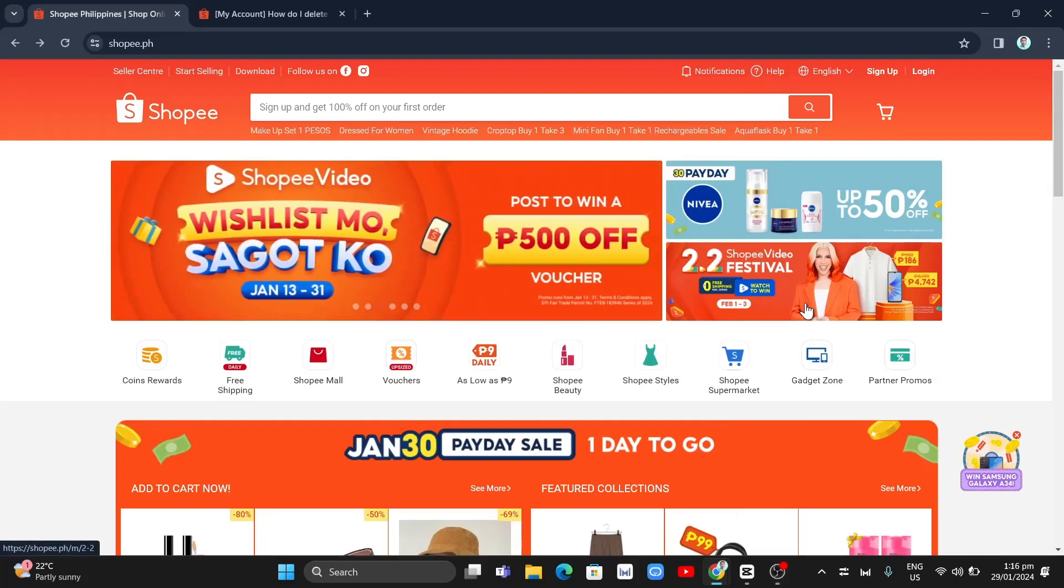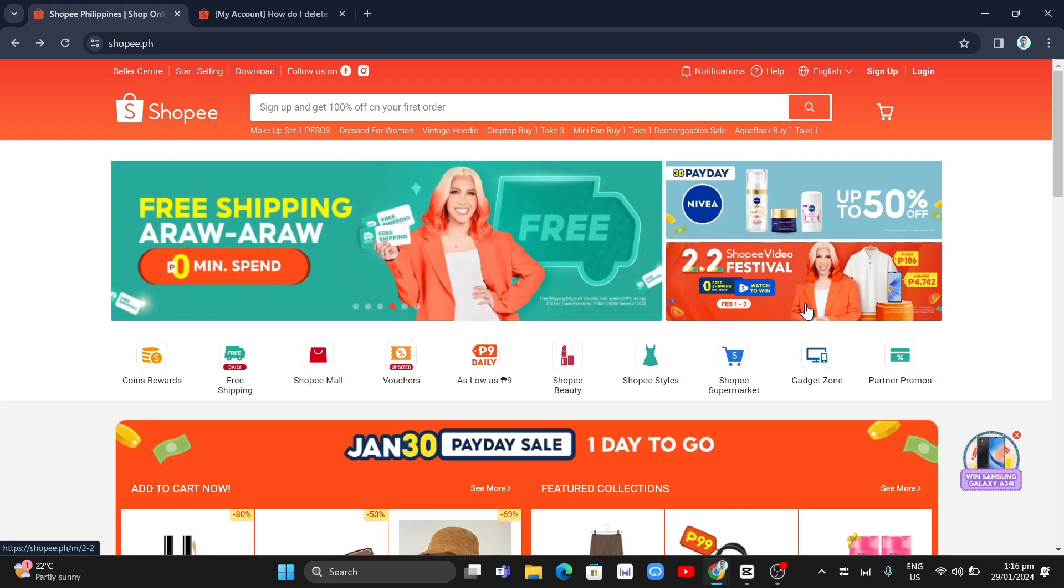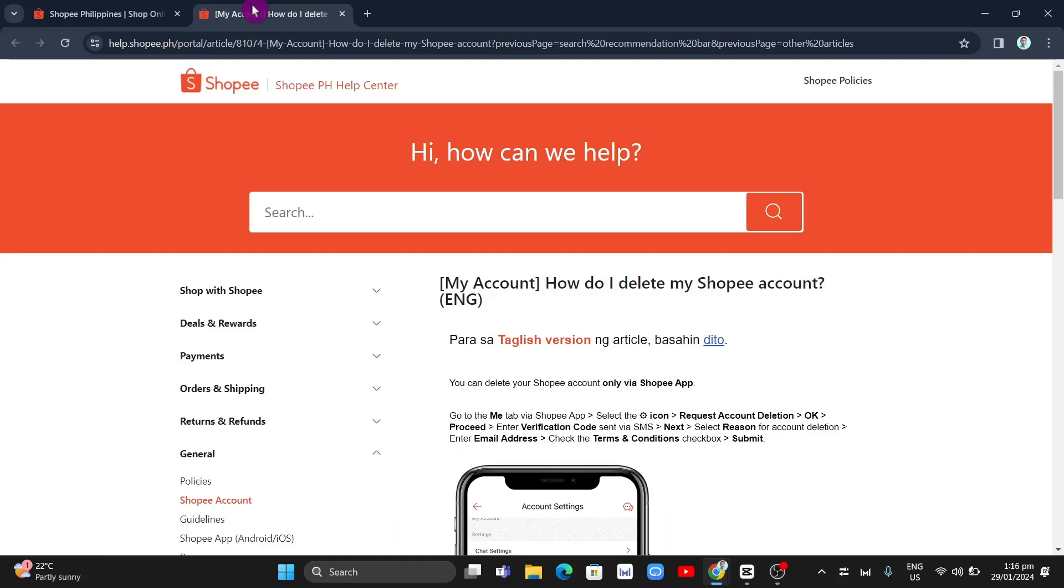Hey guys, welcome back to FastFix. In this video, we're going to show you how you can delete your Shopee account. First, if you go to the Shopee help center, as you can see here...